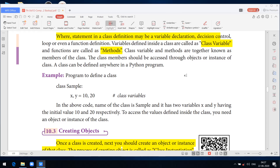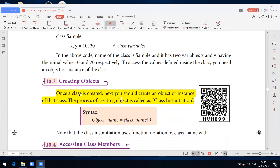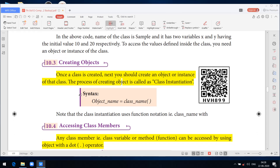Let us see a class defined in a Python program. Class Sample: x, y = 10, 20. Here, class is the keyword, Sample is the class name followed by a colon. The variables x and y have initial values 10 and 20 respectively. To access this class, you need an object of the class. An object has state (data) and behavior corresponding to the particular class. Once the class is created, you should create an object or instance of the class. The process of creating an object is called class instantiation.